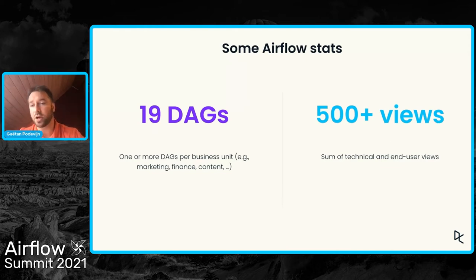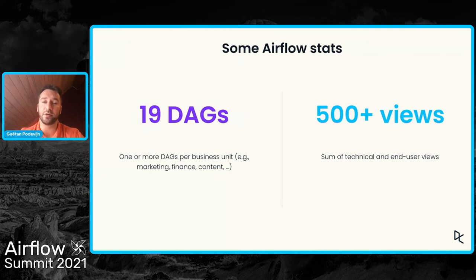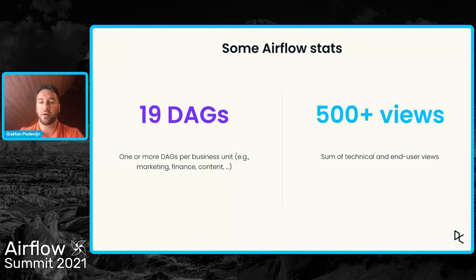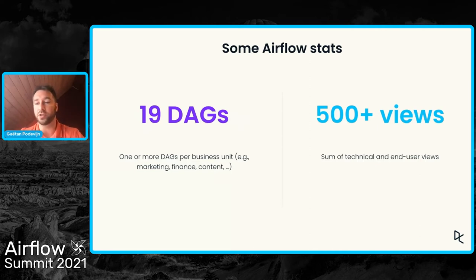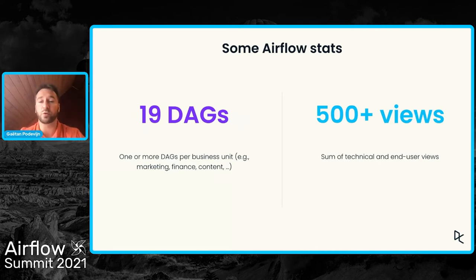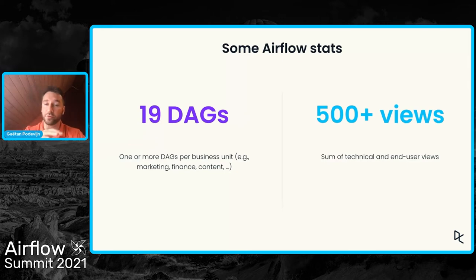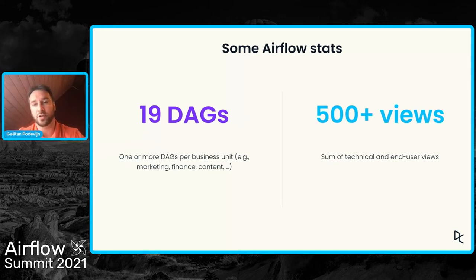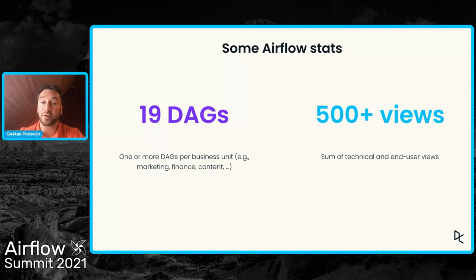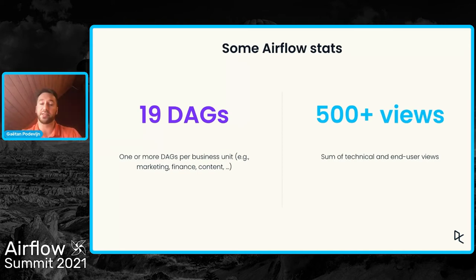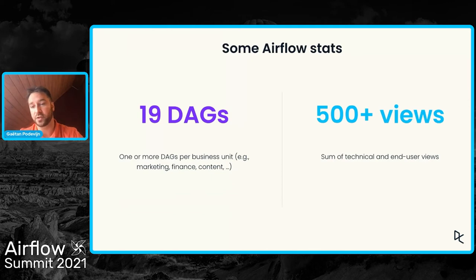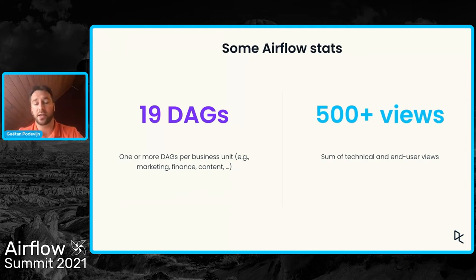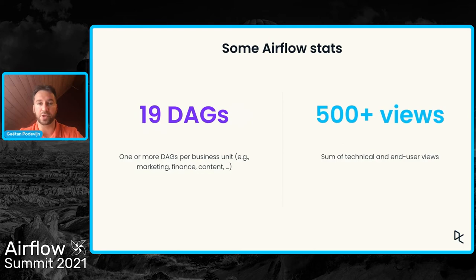It's quite a lot. Not all of these 500 views are intended to be queried by our end users. A fraction of these views are what we call technical views. So they are views to create other views. And another fraction of these views are really intended for the business users to be queried and to retrieve useful information.